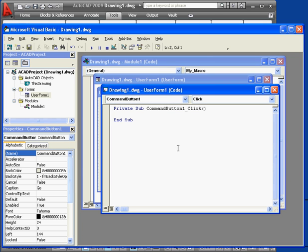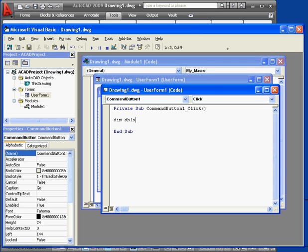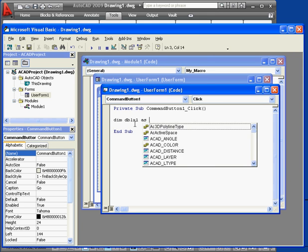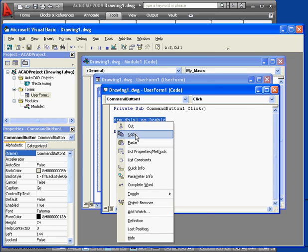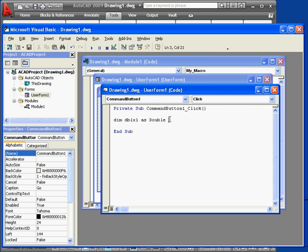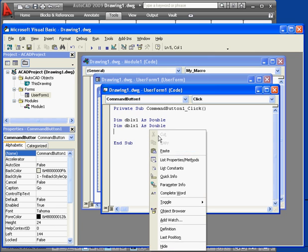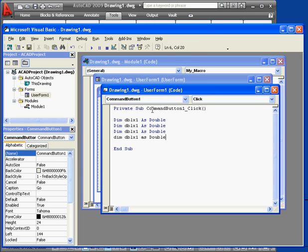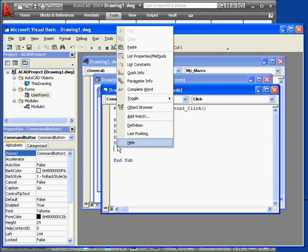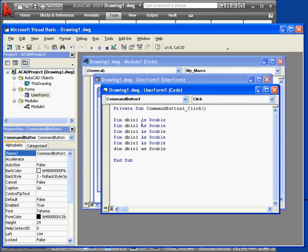Let's double-click the Go button. Here are our wrapper lines. Let's declare a couple variables first. DIM DBLX1 As Double. Right-click, copy, and paste to create six of these variable declarations.